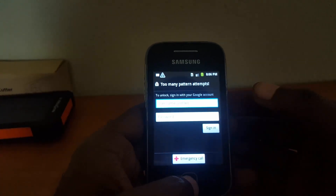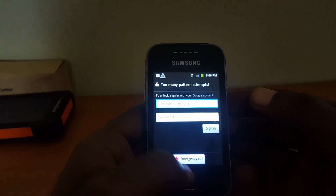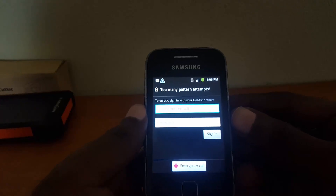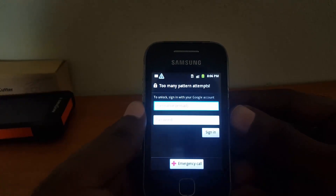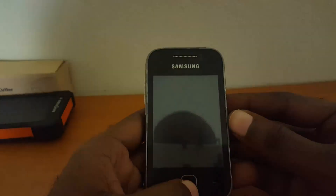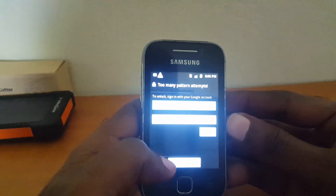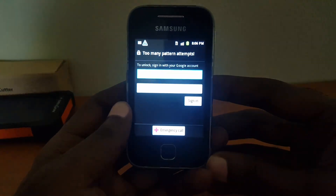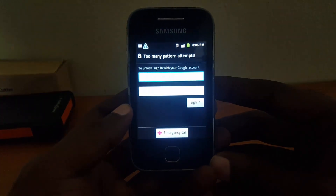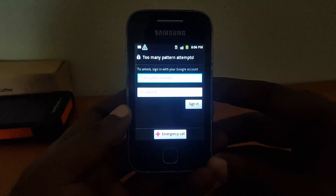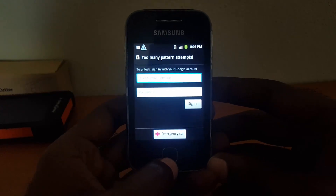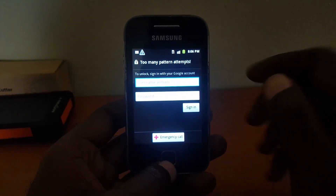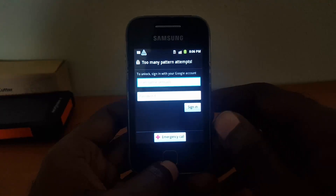Hey guys, this is Ricardo Gardner from BlogTechTips, welcome to another video. Today we'll be looking at an issue with the Samsung Galaxy Y — and this can apply to almost any Samsung Galaxy — where you're getting the message as seen on screen here where it says 'too many pattern attempts.'